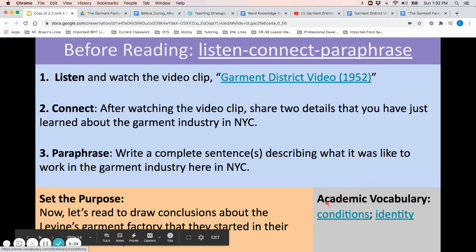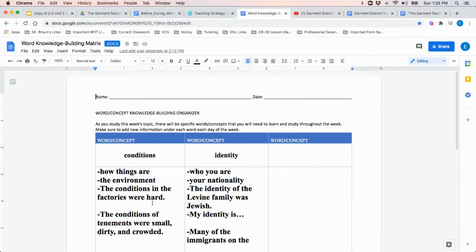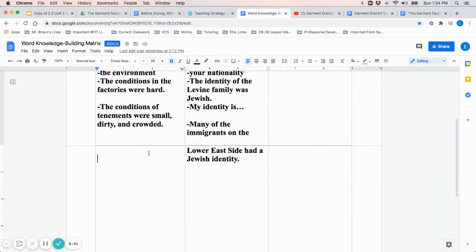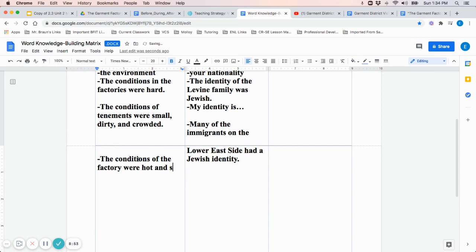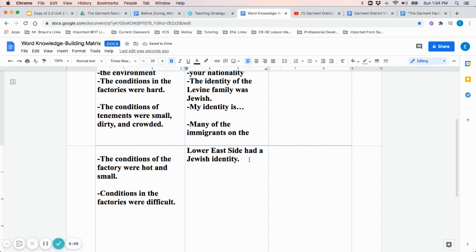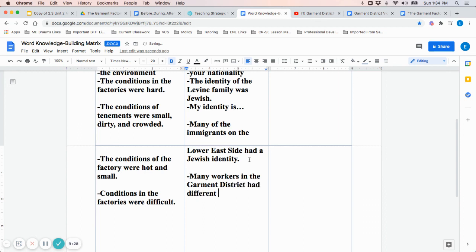Students can add information to their chart about 'conditions' and 'identity.' For conditions, students may say: 'The conditions of the factory were hot and small,' or 'Conditions in the factories were difficult.' For identity, students may say: 'Many different workers in the garment industry had different identities,' or 'Many workers in the garment district had different identities.'